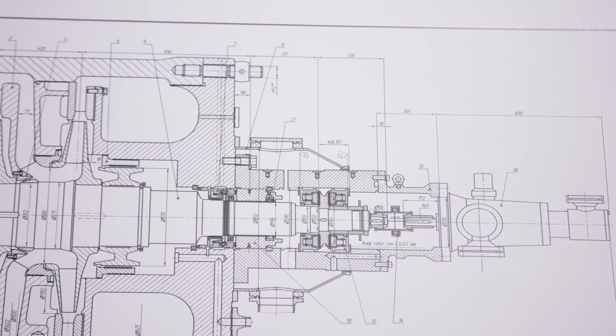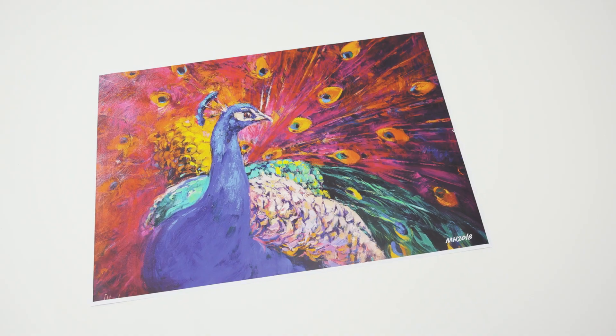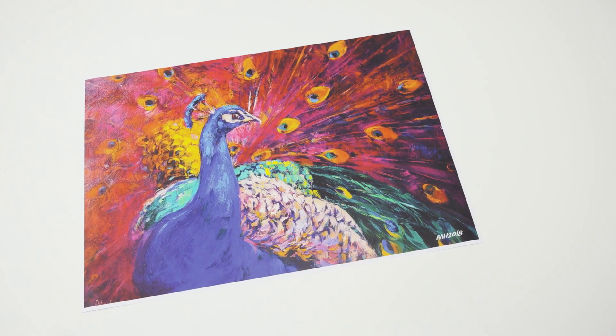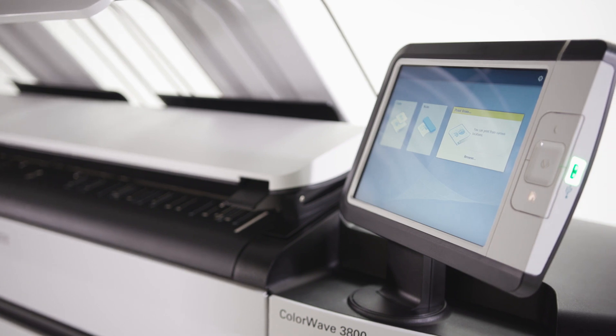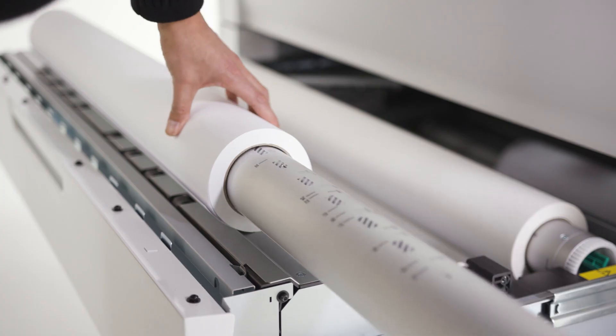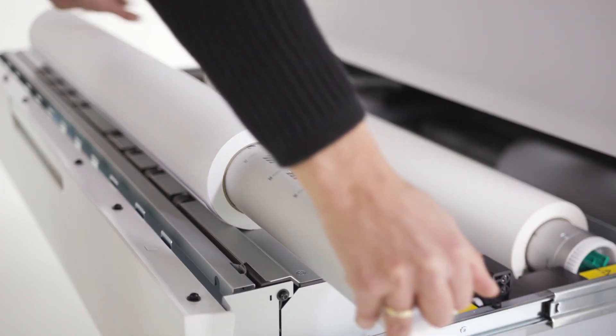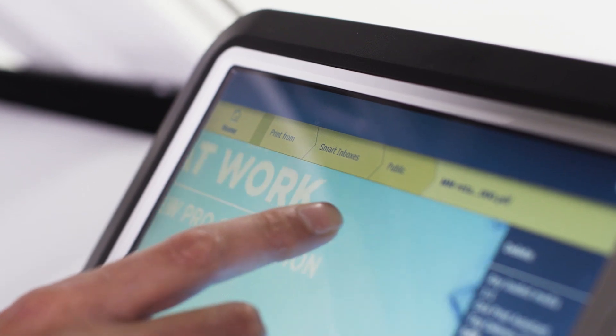This flexible printing system is ideal for both technical document and graphic arts print providers. The ColorWave 3000 series printers are full of smart time-saving innovations that reduce misprints and costs.